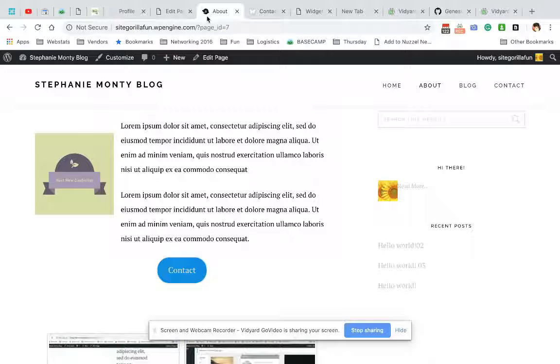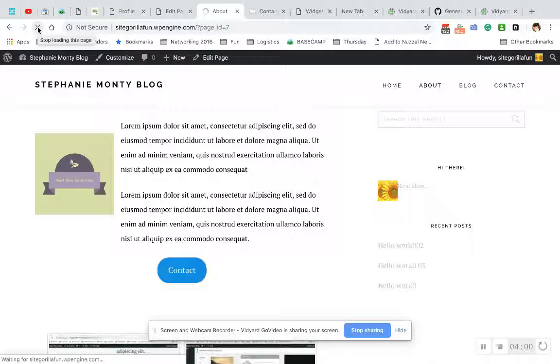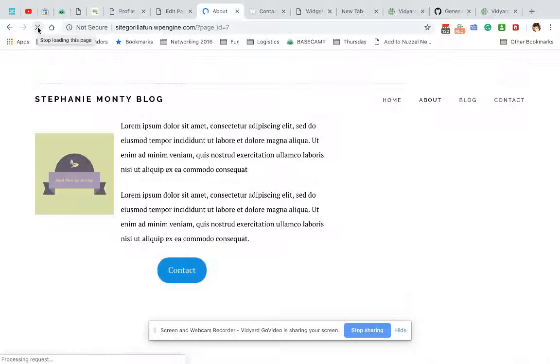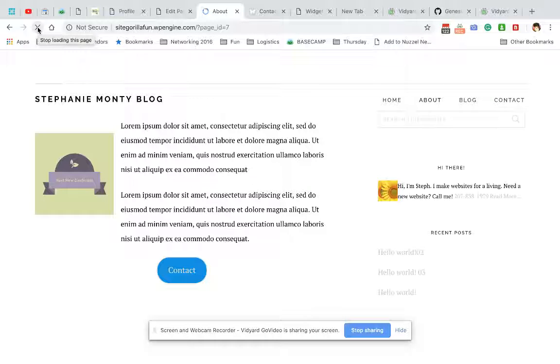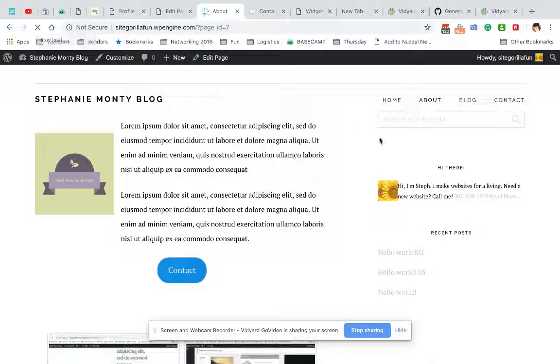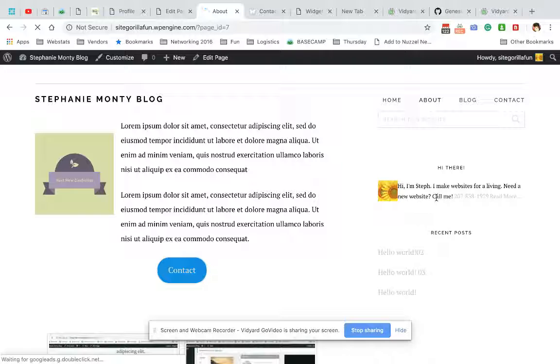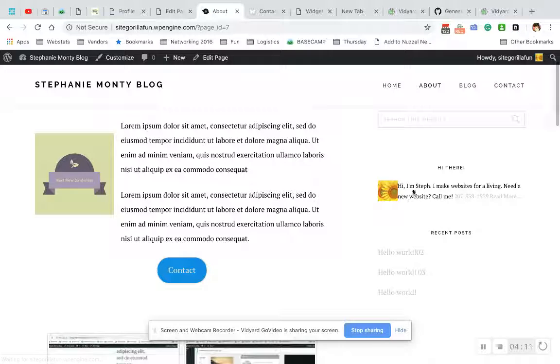And come back here. There you go. I'm probably gonna put that on another line, but this is default how it comes in. In another video, I'll show you how to make this profile image larger and how to add correct spacing in here if it doesn't come out well on your theme.